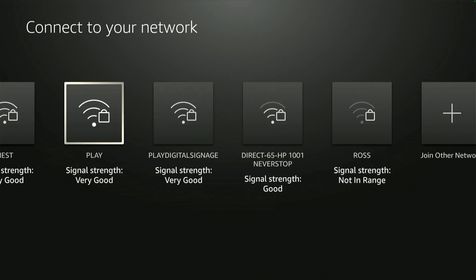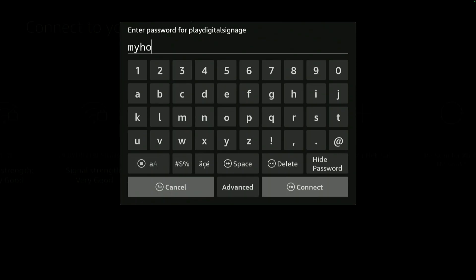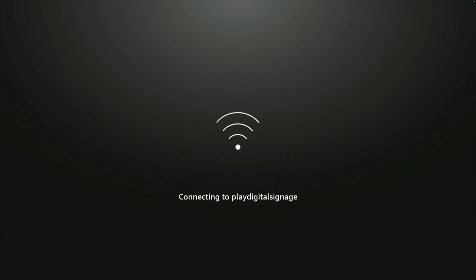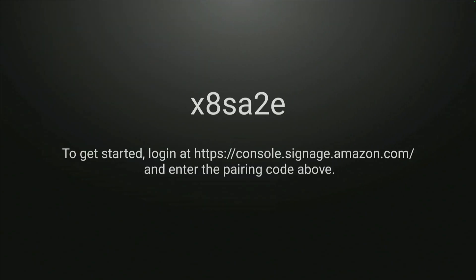Next, connect the stick to your Wi-Fi network. Once it's connected, we'll link it to Amazon's website.